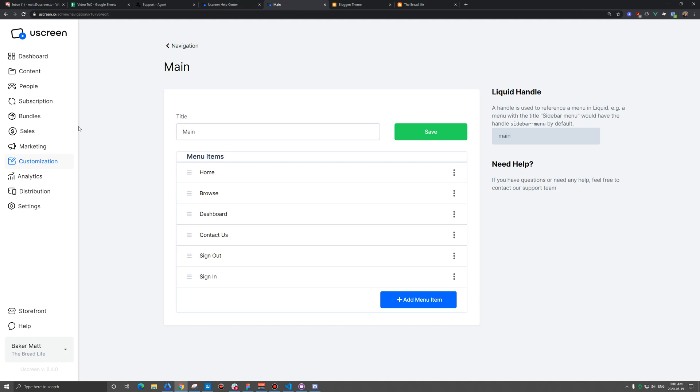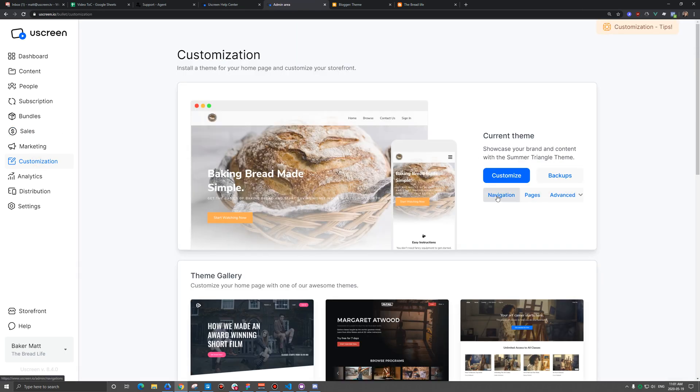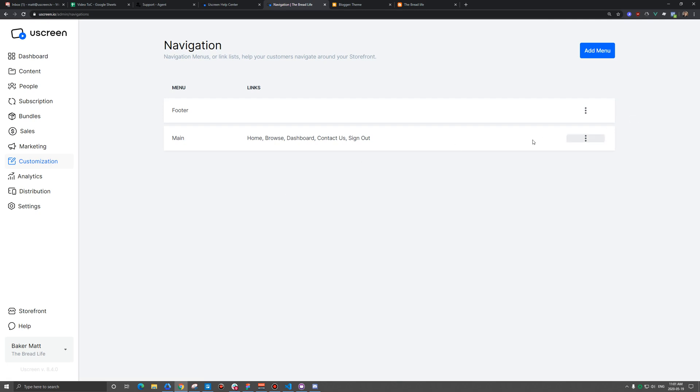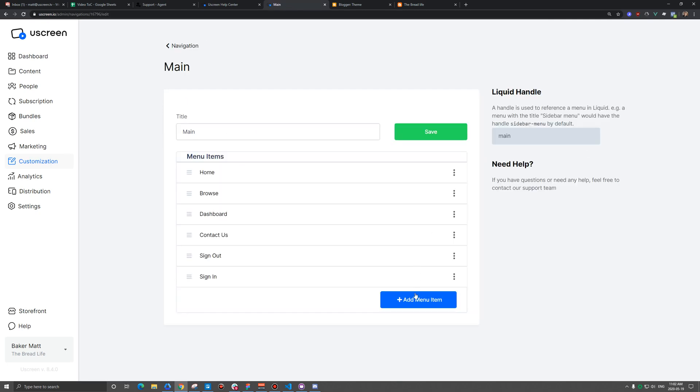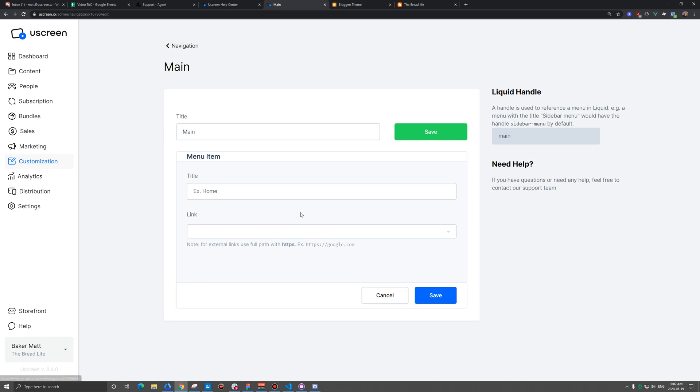We'll go back into uScreen and I'm just under the navigation section here, just under customization. And then I'm going to click on my main menu. I'm going to edit that and we're going to add a new menu item.